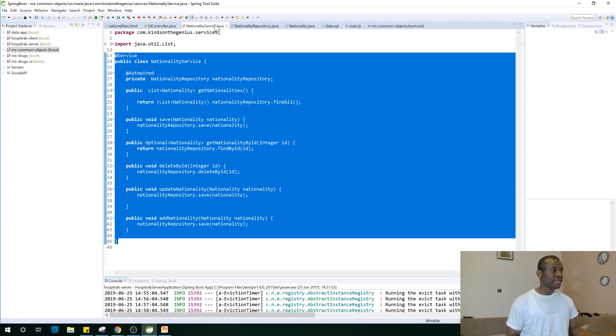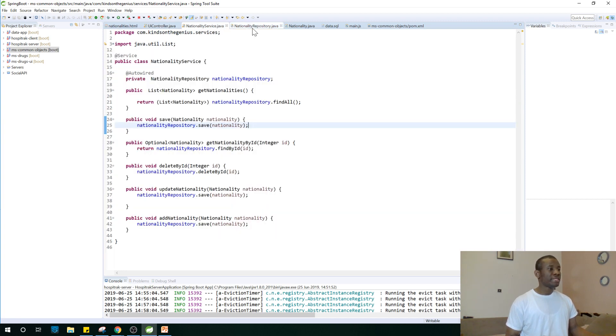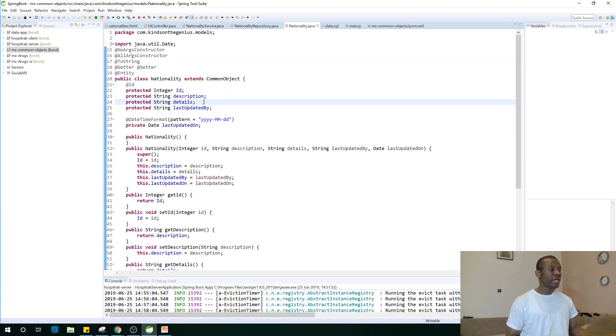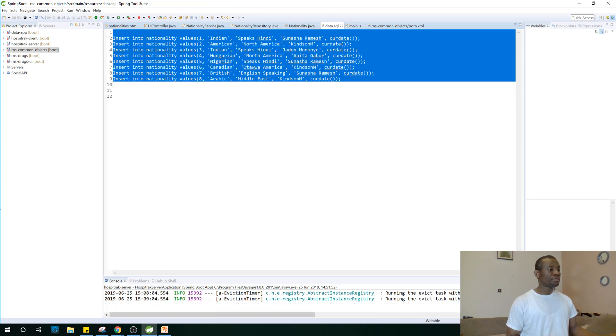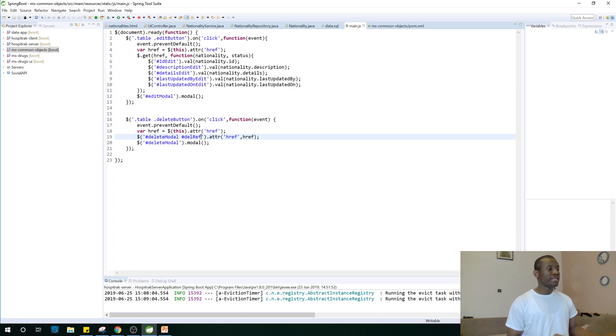This is a service. I told you we're also going to build a service. This is a repository. This is a model we are going to be using. And this is SQL data file that is used to load the initial data into the database. And this is the JS file we are going to build.